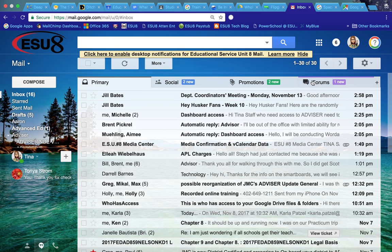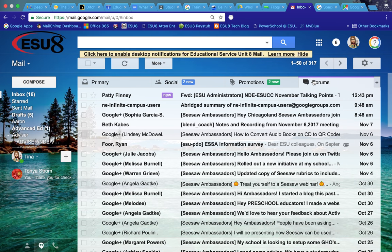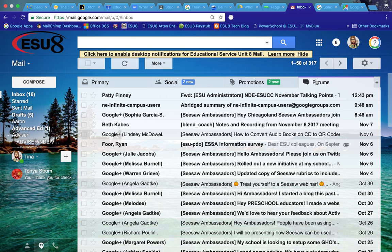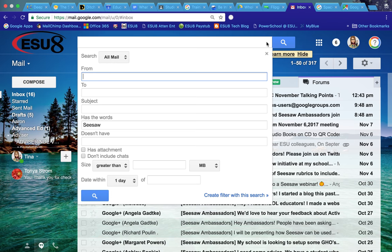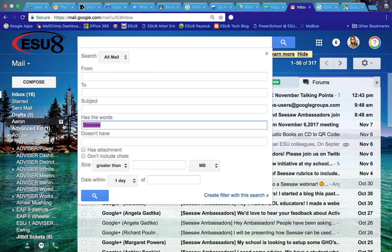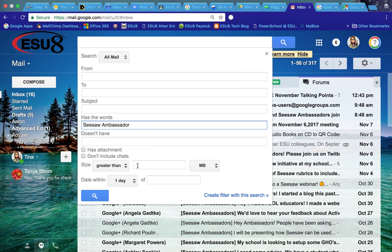One other thing is you can now filter certain emails to come into a different tab. See how I have all these tabs at the top? If I come up here and I fill out this information on a search, once I fill that information out, for instance if I want all my Seesaw Ambassador information to come within a filter, I can type the information in here and I can create a filter with that.